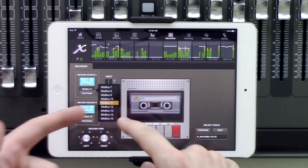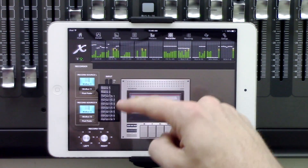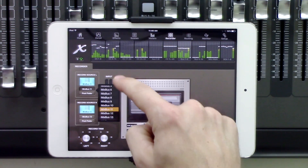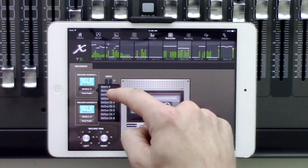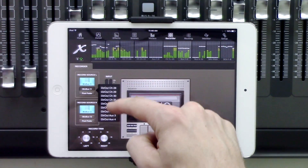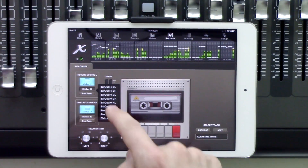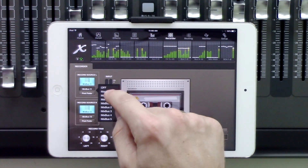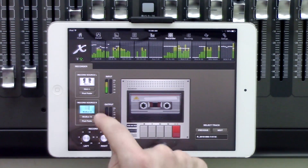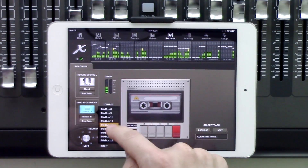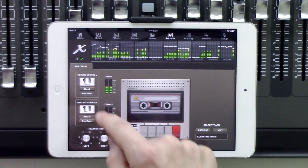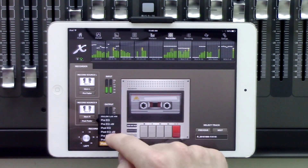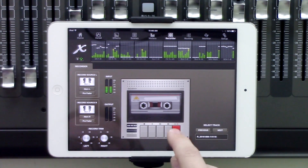We can change basically where this is pulling from. We have our main left-right, center mono, mix buses, our matrix, and then our direct outs from all the channels including the aux, effects, monitors, and talkbacks. So if you were wanting to pull a board mix off your main left-right, go ahead and set that to left. And then we can set our right source to be from main right. We can either set this to post-fader if you want that, or to pre-fader. And then we just hit record.